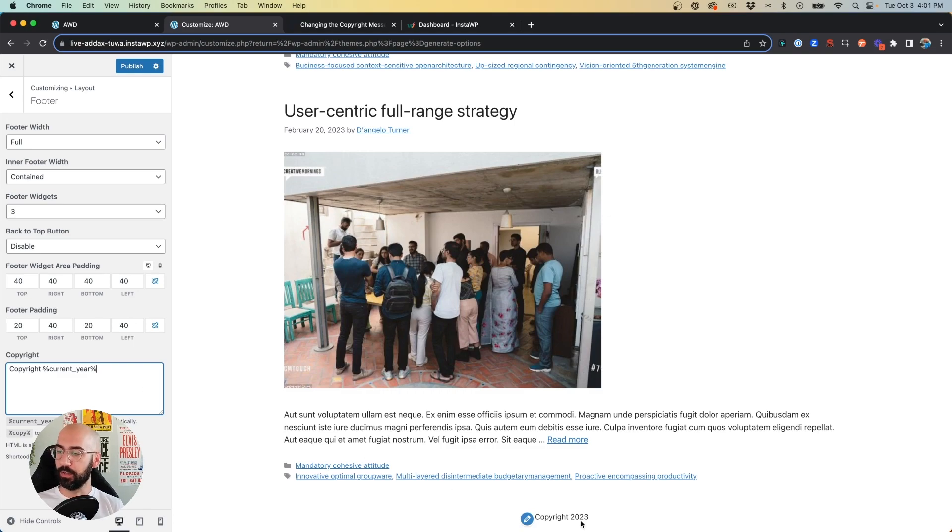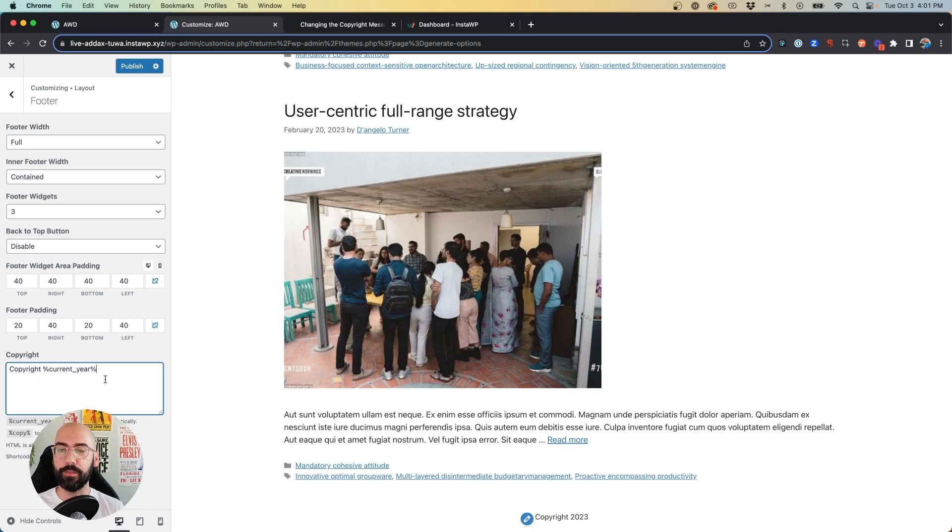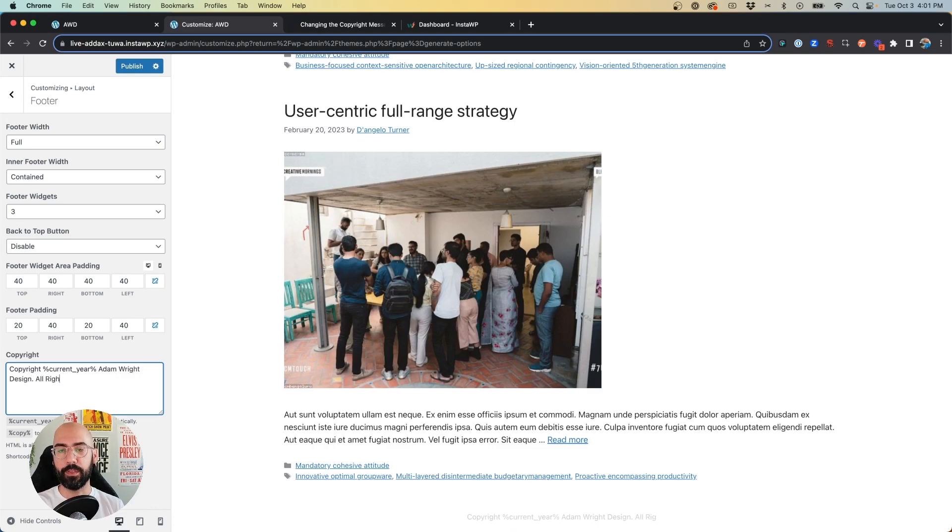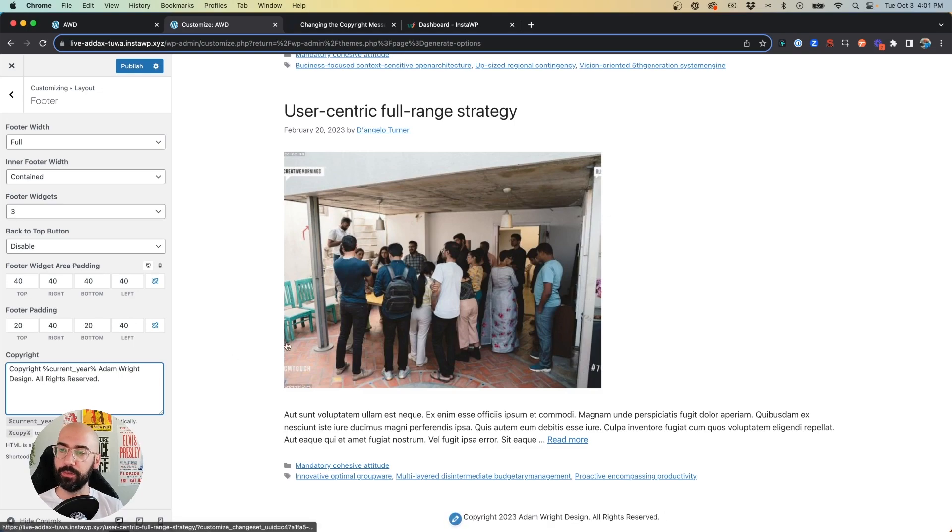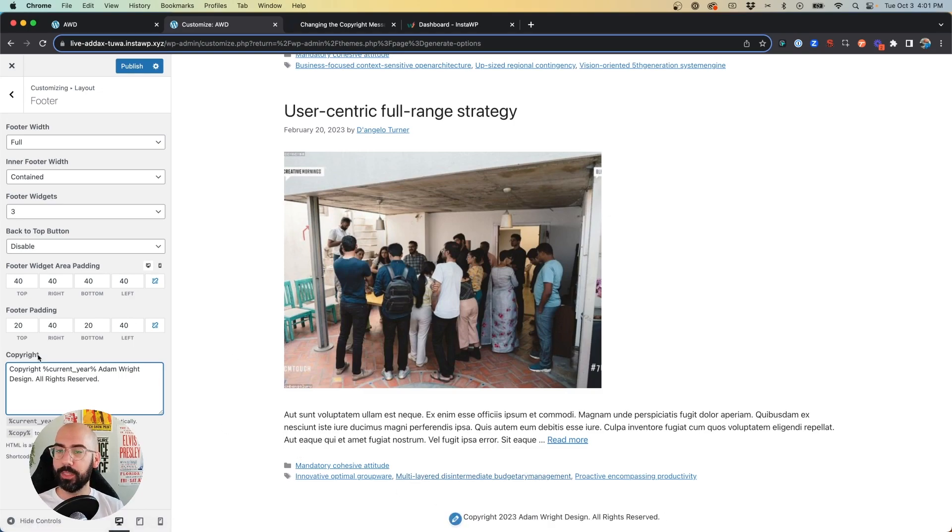And you'll see copyright 2023, that popped in right away on its own. We'll say Adam Wright Design, All Rights Reserved. And there we go.